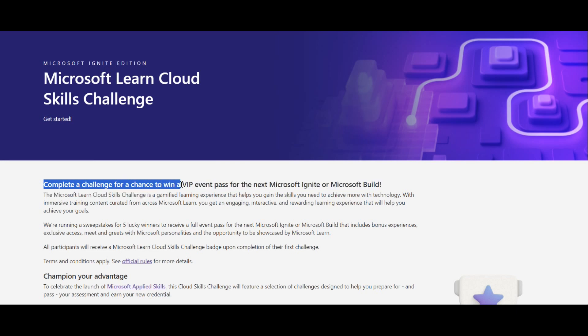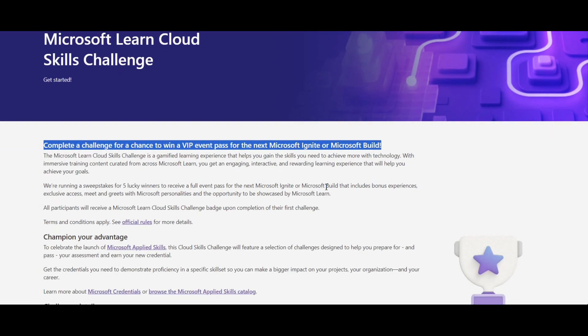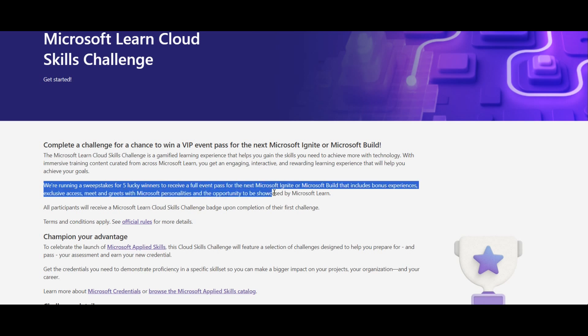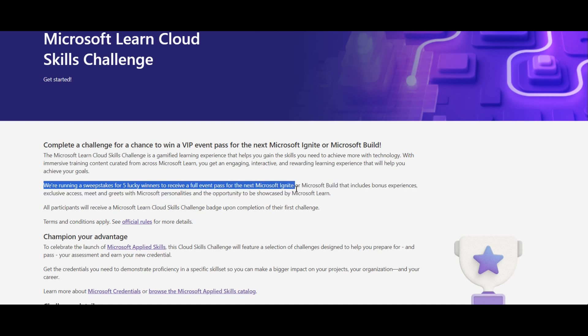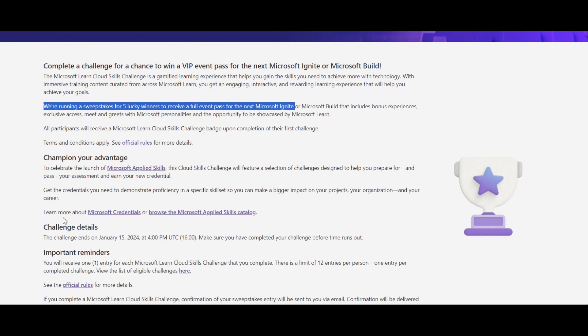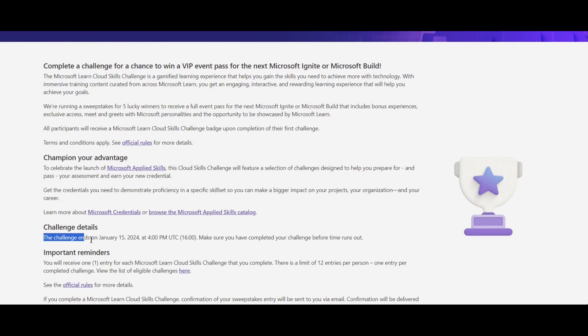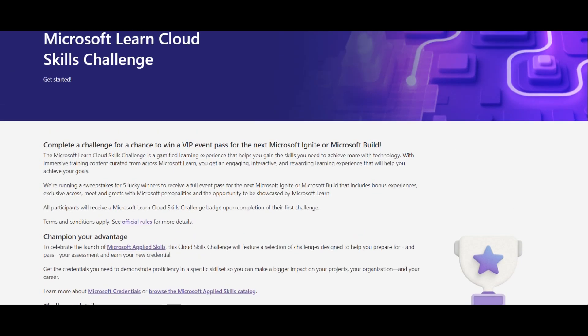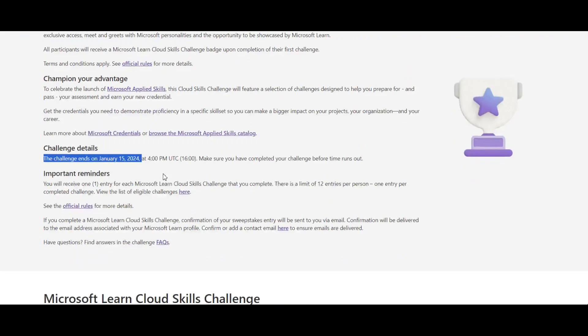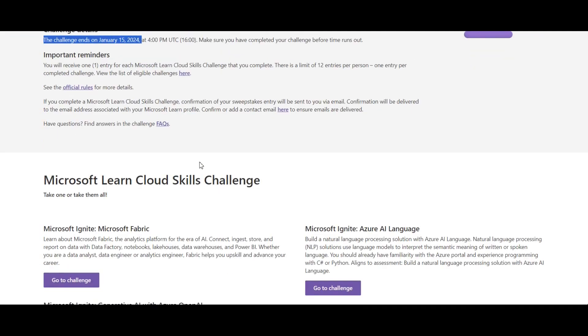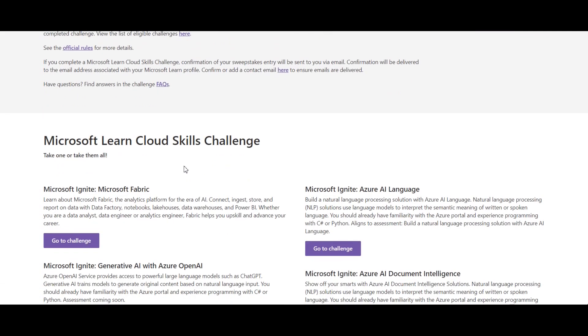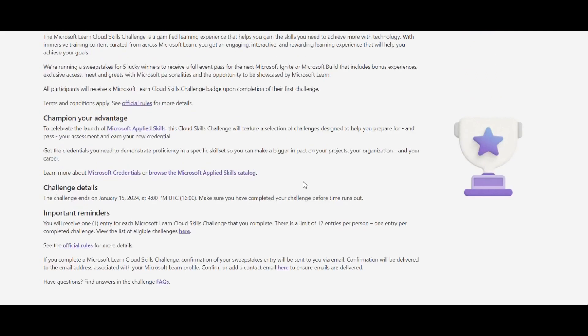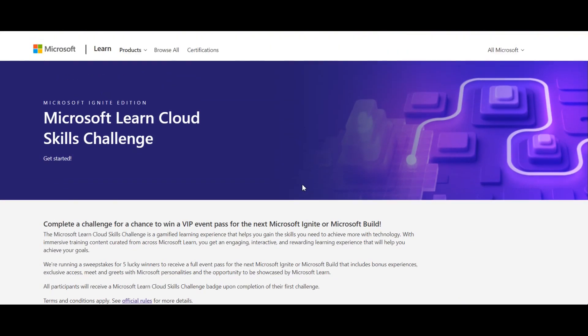Complete the challenge for a chance to win VIP event pass for the next Microsoft Ignite or Microsoft Build. We are running a sweepstakes for lucky winners to receive a full event pass for the next Microsoft Ignite. This challenge ends on January 15, 2024. You can check out all the rules and regulations for attending this particular challenge and do it accordingly. This is all about the Cloud Skill Challenge. We'll meet you in another video. Bye.